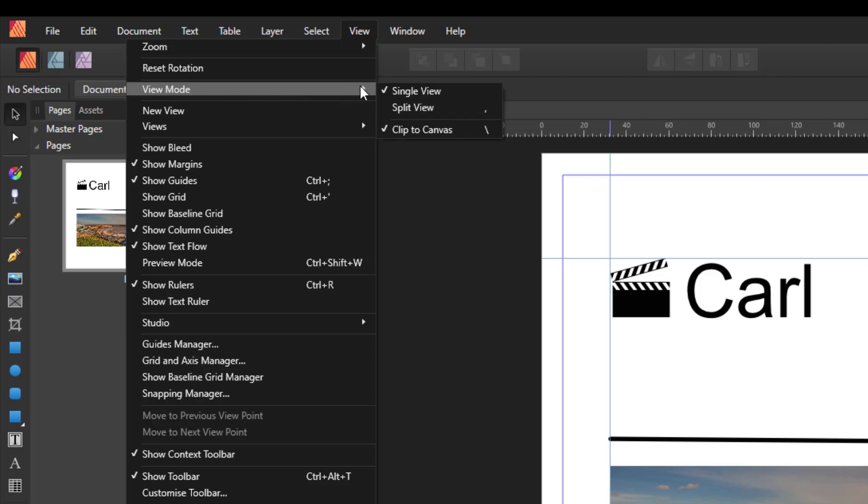By default, you have Single View and Clip to Canvas. Now, this Clip to Canvas is also available in Affinity Designer.